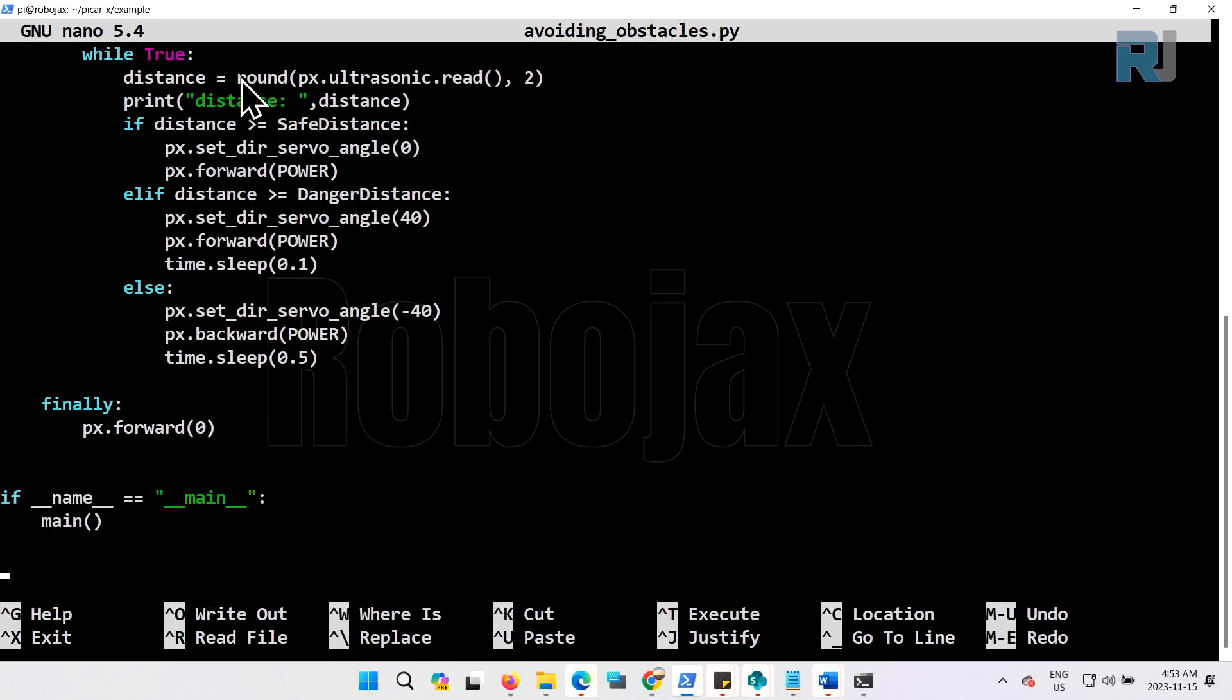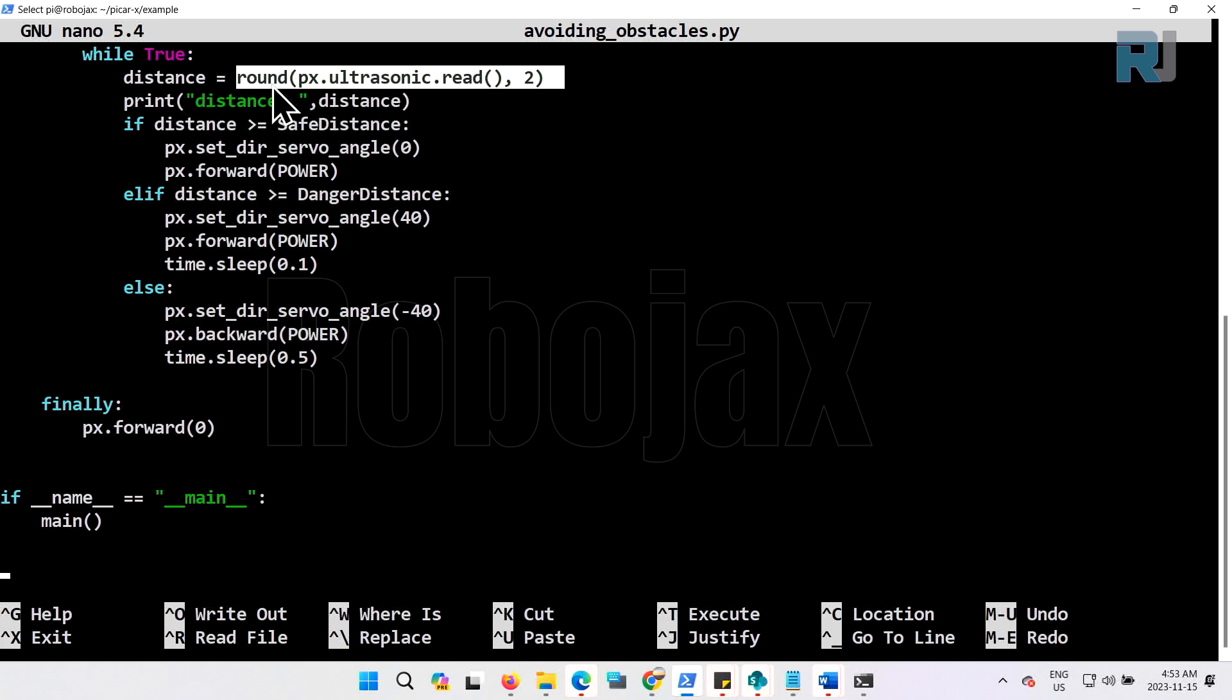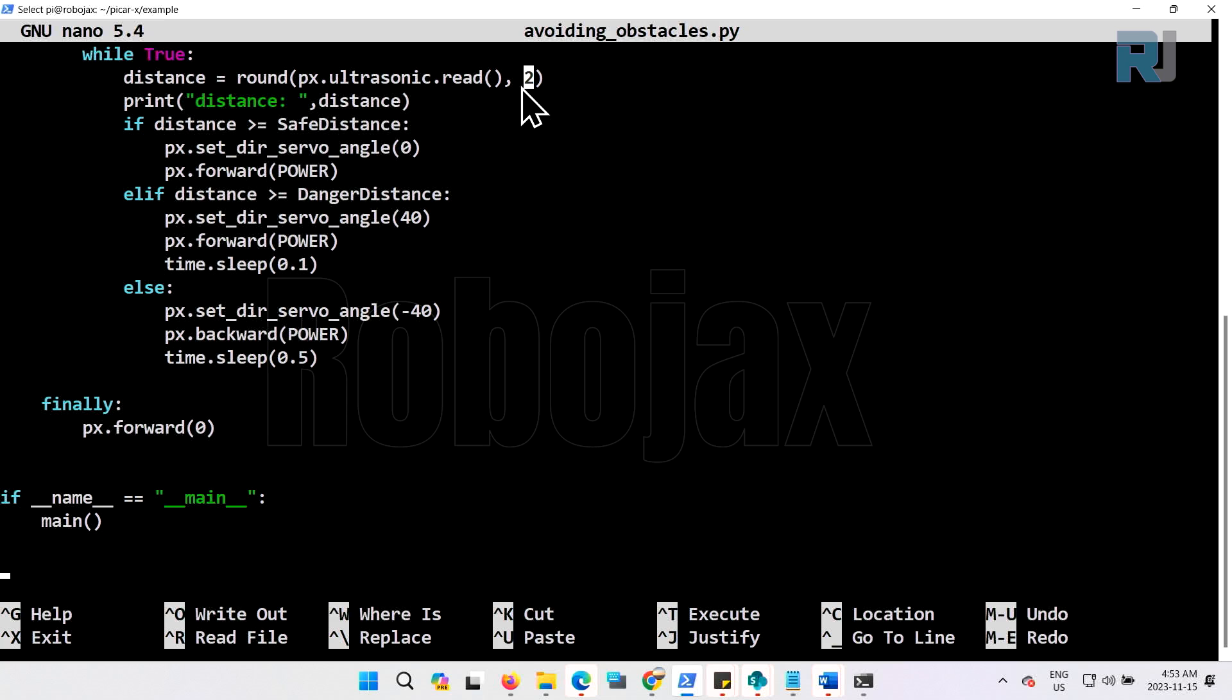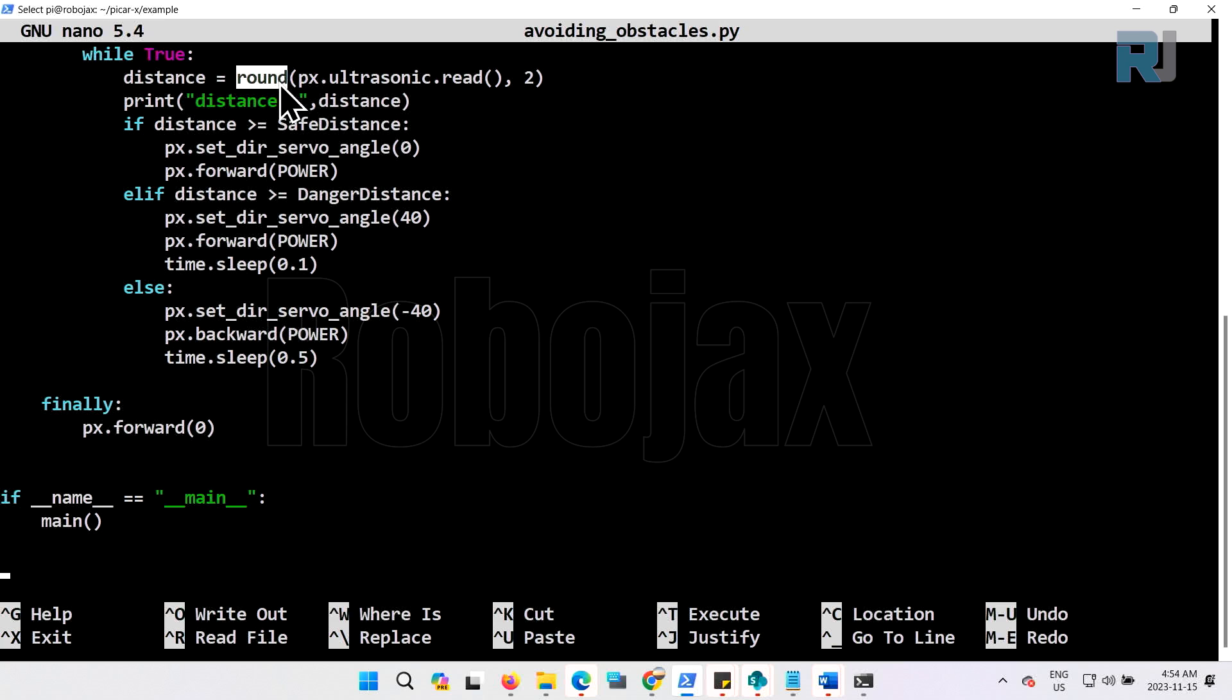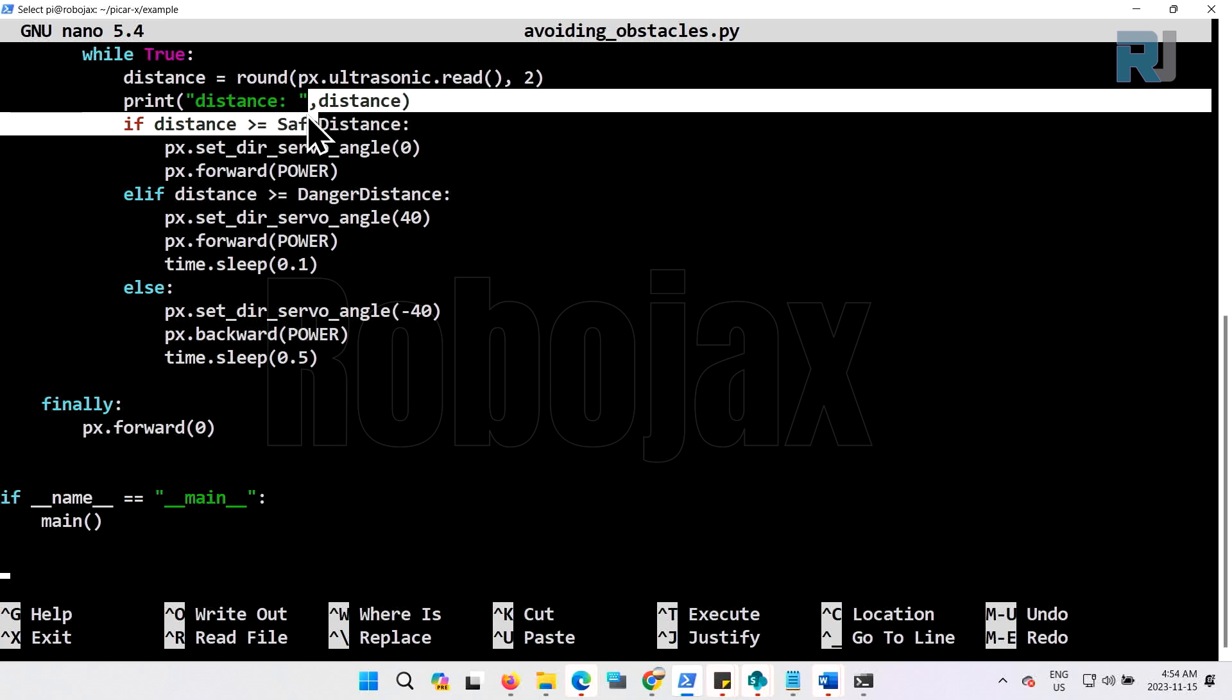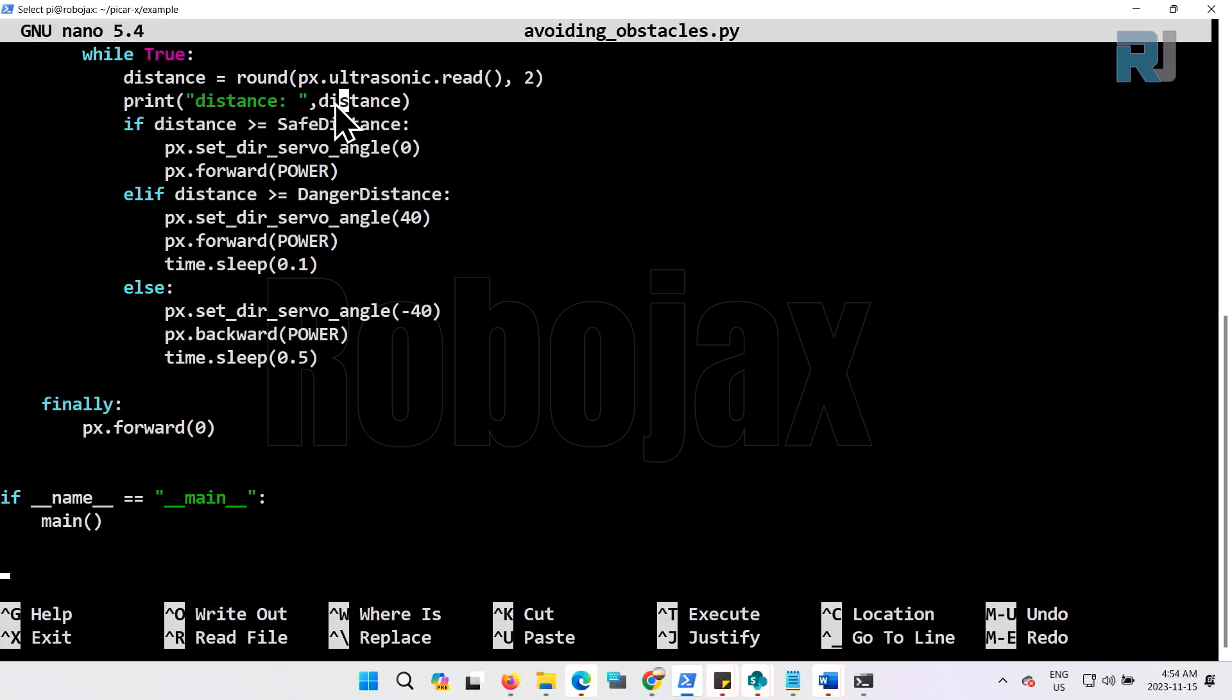First we are reading the distance using this function or method called px.ultrasonic.read. We will check this is two decimal place or a second argument, and then we are rounding it. This is a function from Python and the result is stored in a variable called distance. This is just printing it on the screen that you saw. It prints this text 'distance' and then comma, the actual value. The one that was running on the screen was printing by this line.